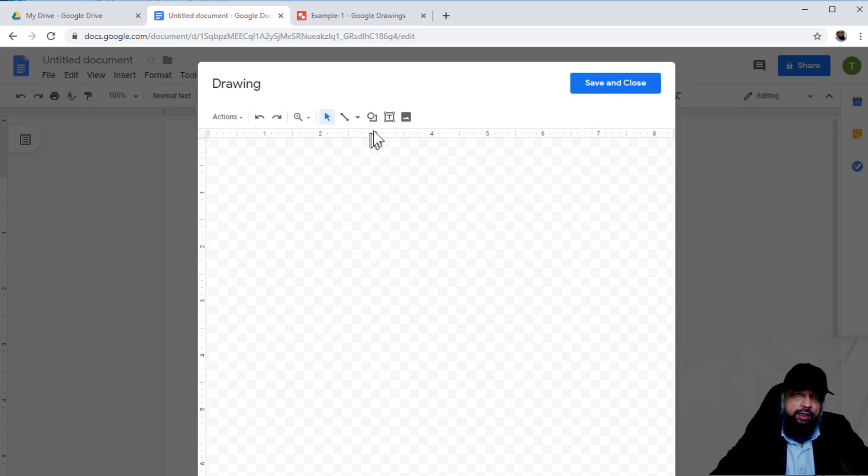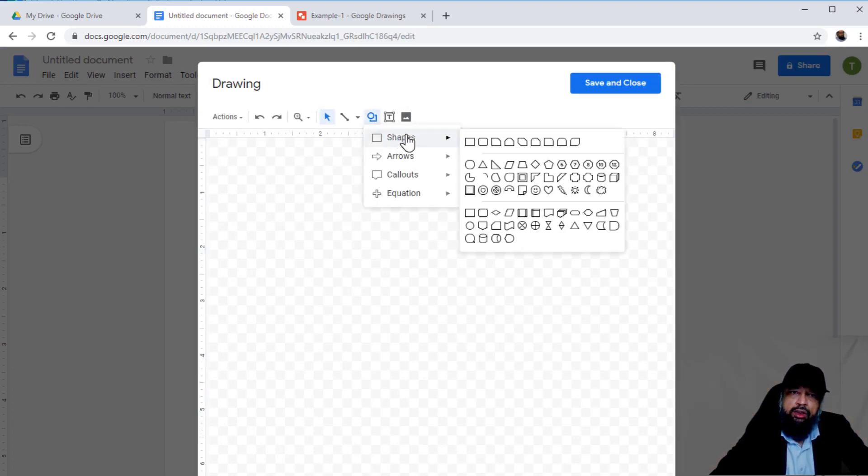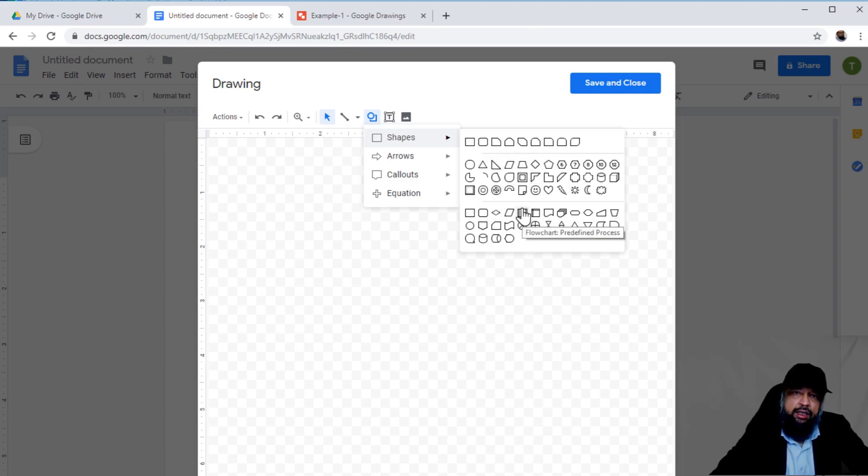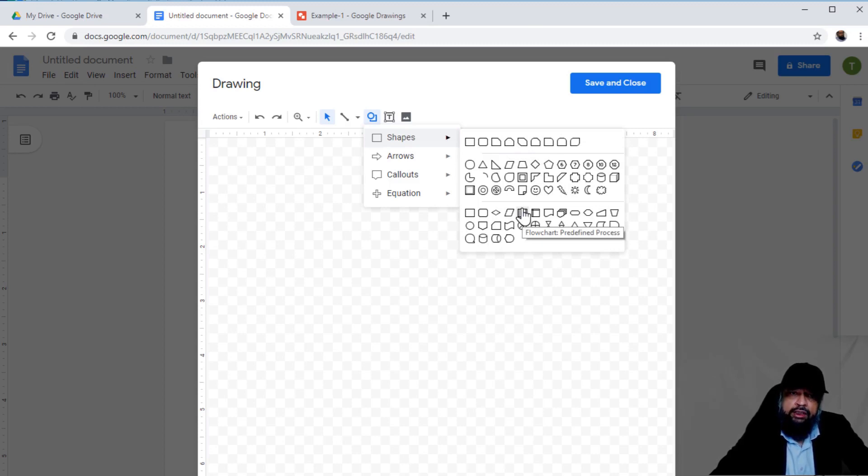In this drawing, you have the ability to use a lot of shapes. With these shapes, you can create flowcharts, organizational charts for your educational videos or exercises for your students.